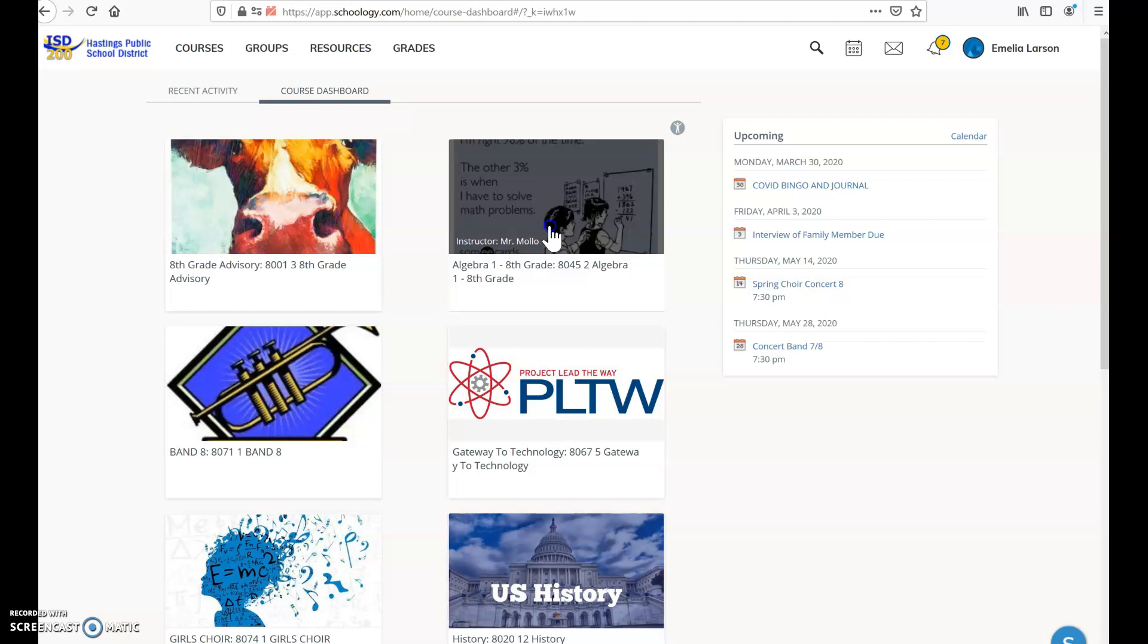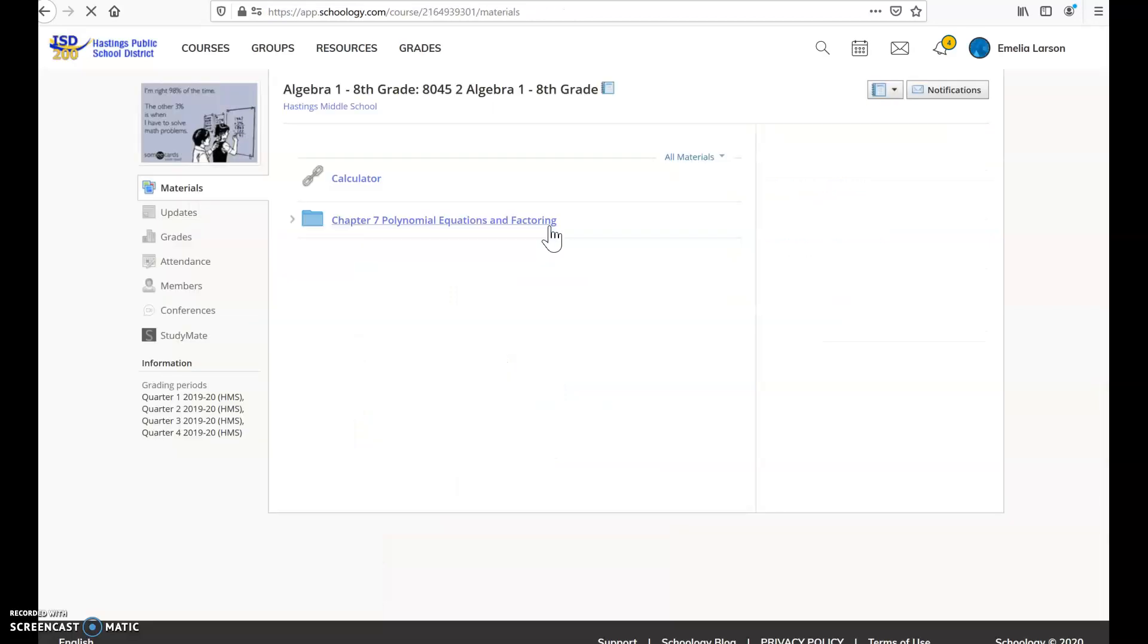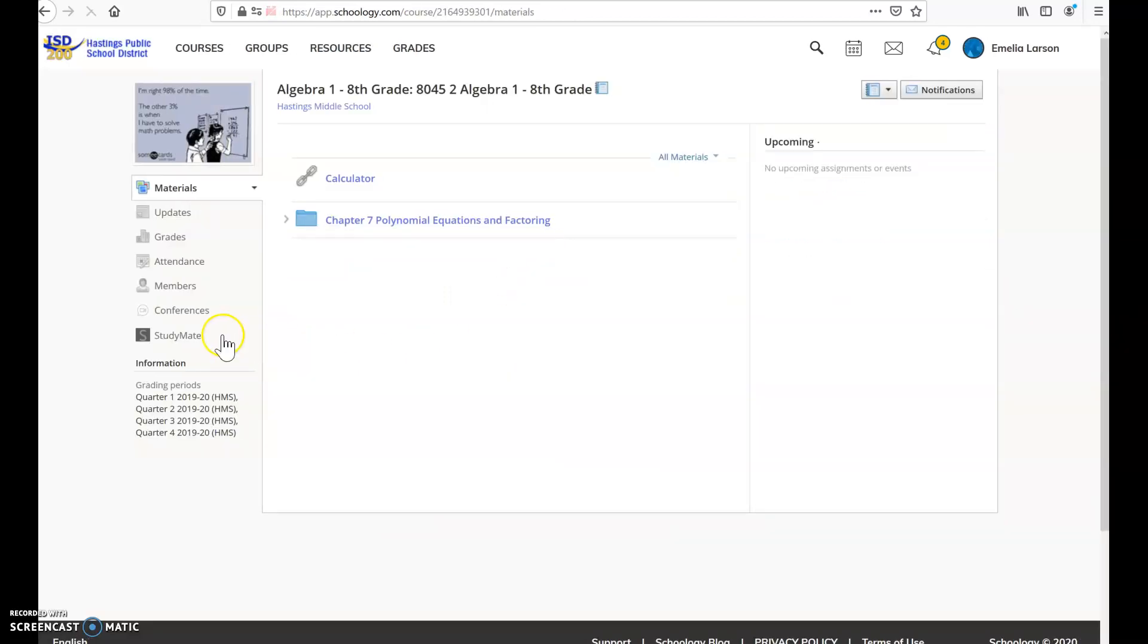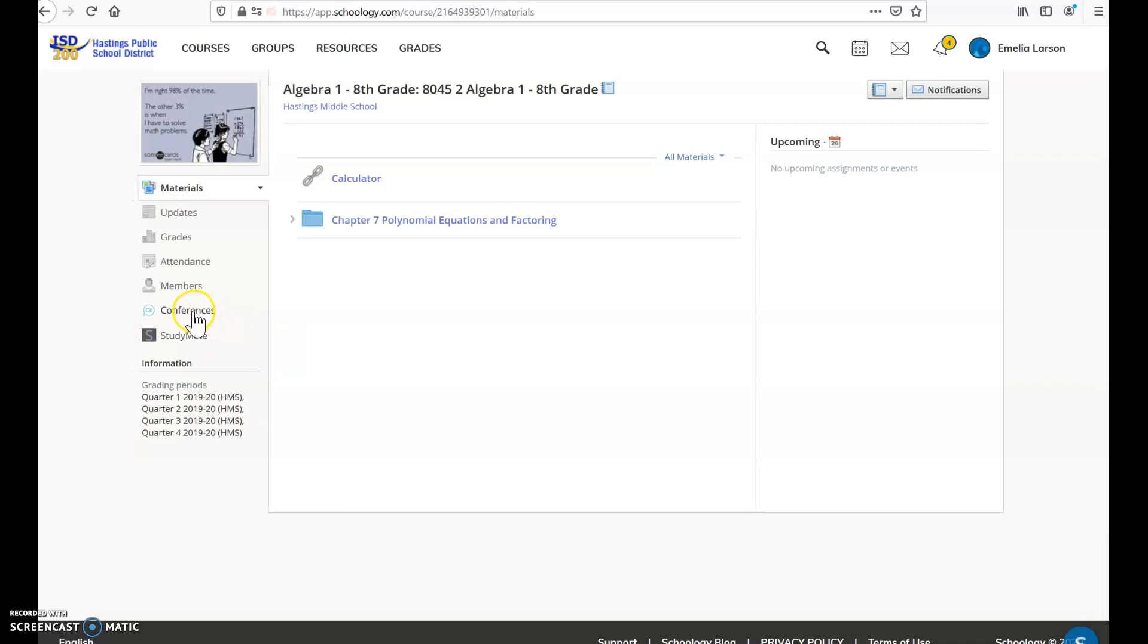So when I go and look at a student page, they're going to go to their class. So we're going to go over here to conferences, so you'll see that that is new from before. It wasn't there before.